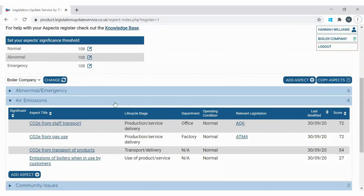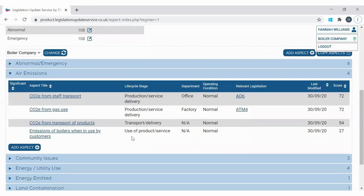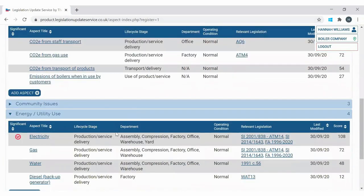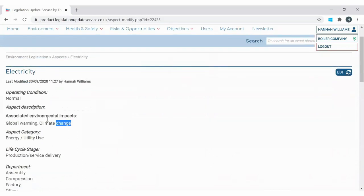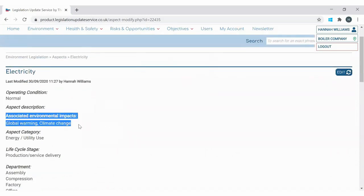Now I've covered the general identification of aspects, you can see there's lots of supplementary information for each aspect documented in the register. I'm going to go into an example aspect and show you what else we should have in place. Clicking into the aspect of electricity, you can see we have the associated environmental impacts that apply to the use of electricity — we've determined that the use of electricity is causing the environmental impact of global warming and climate change. The tool has a number of impacts you can pick from in tick boxes, or you can write your own.